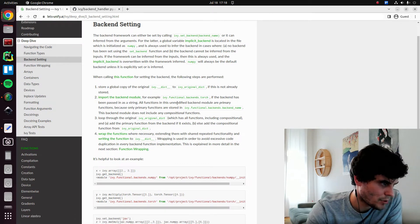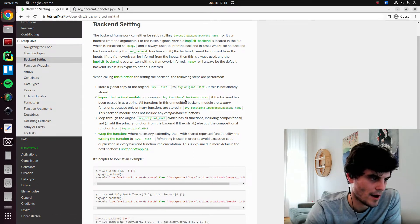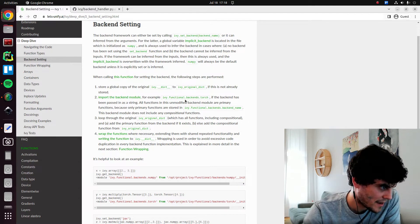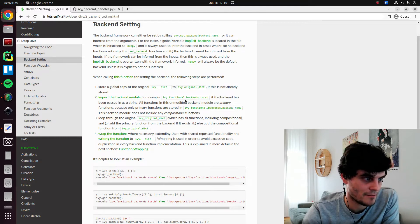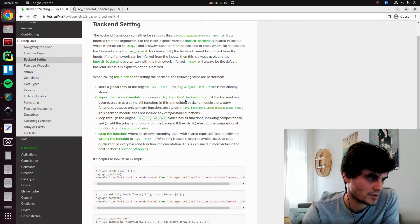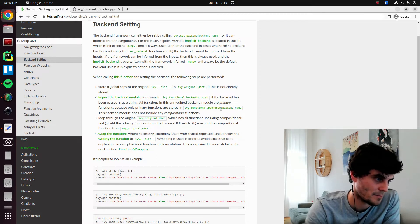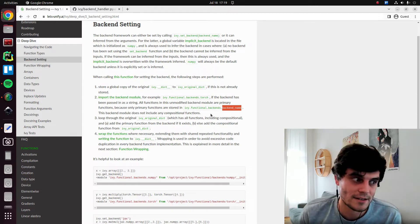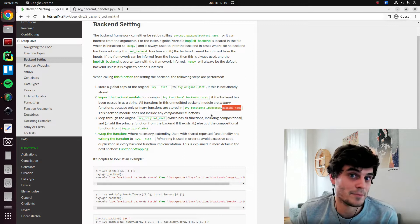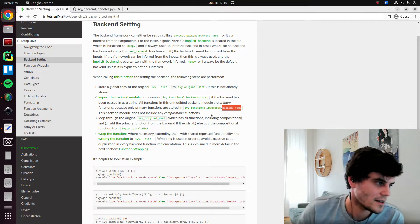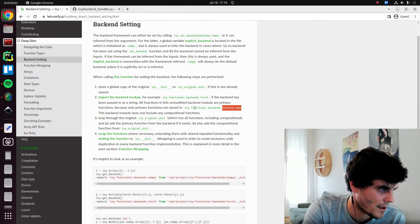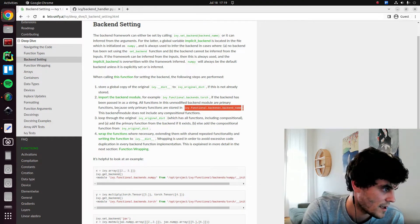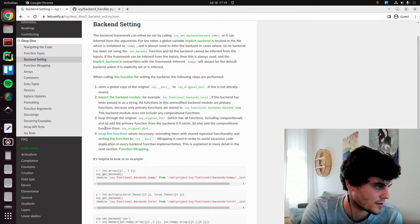Then we import the backend module, which is, for example, ivy.functional.backends.torch. So we pass that in. All functions in this backend module are primary functions. This is because we only have primary functions directly in ivy.functional.backends.backend_name. That's kind of by definition. We said a primary function is a function which has a backend specific implementation, and that's exactly what is stored in these files and folders. So now what we get is a module which has only the primary functions without any of the compositional functions.